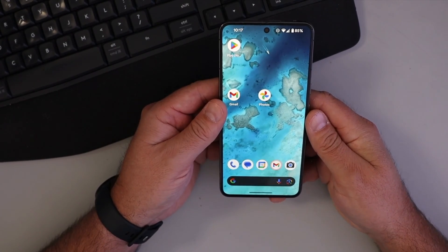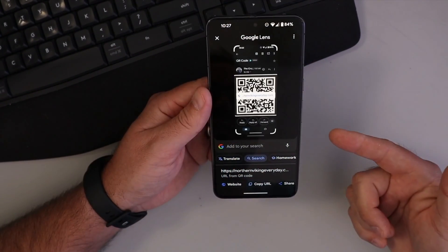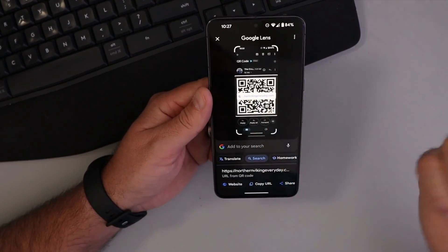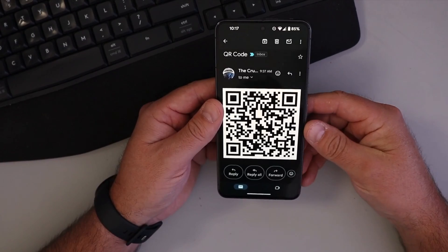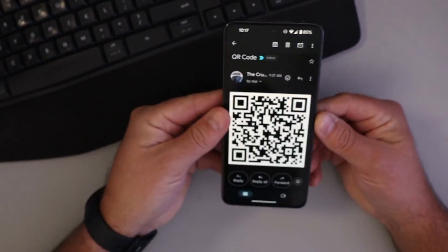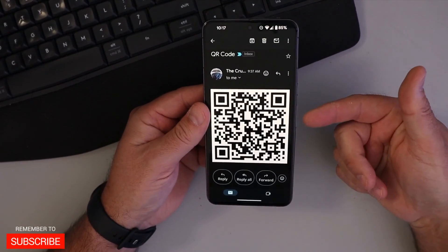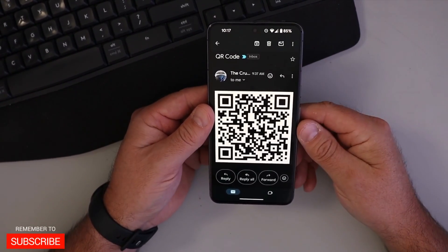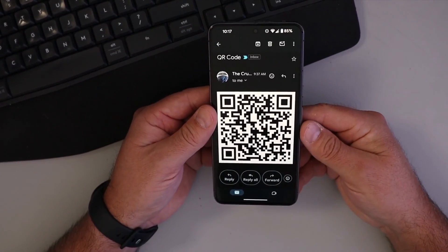Hey everyone, it's Ken here from Northern Viking Everyday and today I've got a quick Android tutorial for you. We're going to be showing you how to scan a QR code from a screenshot on your Android phone. So maybe someone emailed you a QR code and of course you can't take a photo of it because your camera's on the other side, or you're scrolling through social media and you come across a QR code that you want to scan but the QR code is already on your screen. It's really quite simple to do.